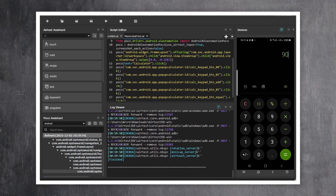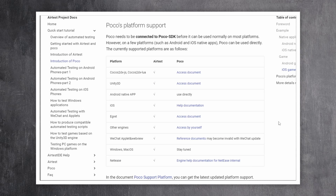The awesome part about this project is that you can use it on many platforms, such as Unity, iOS, Android, Cocos2D, and many more.